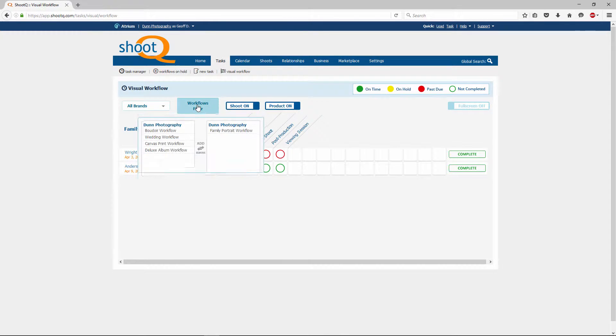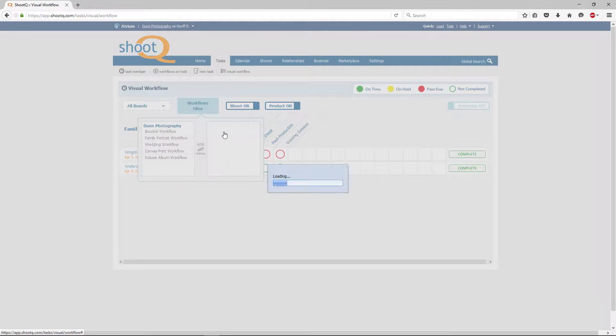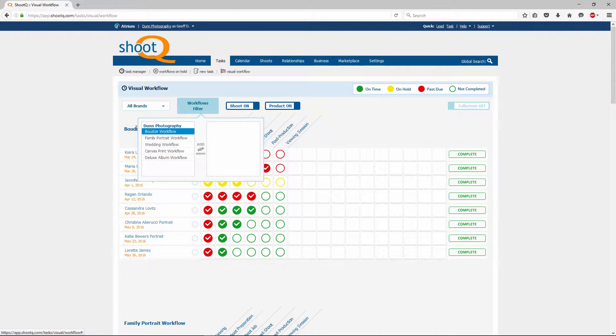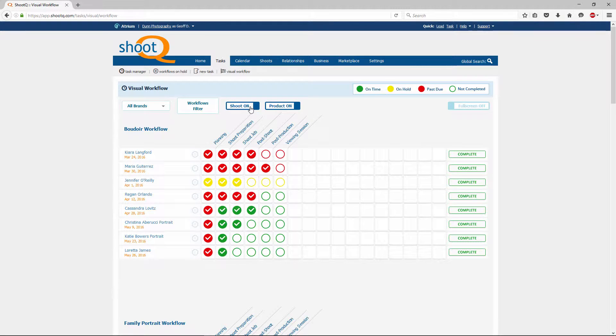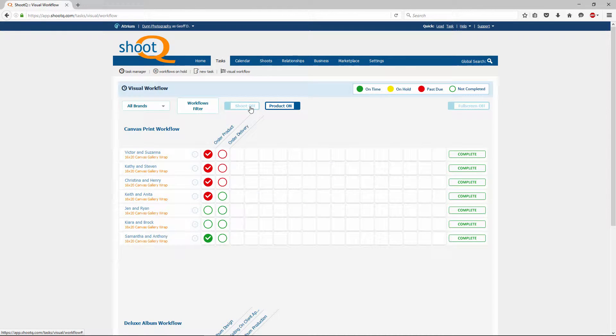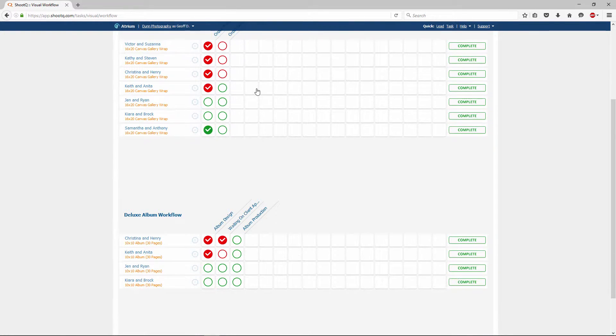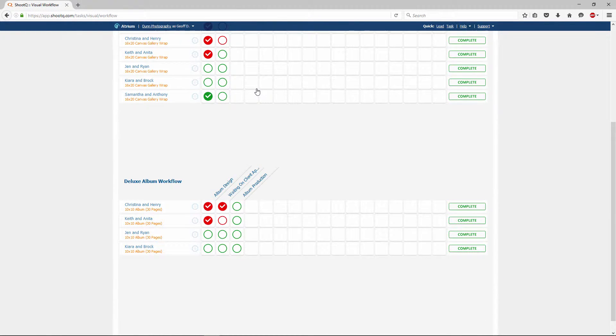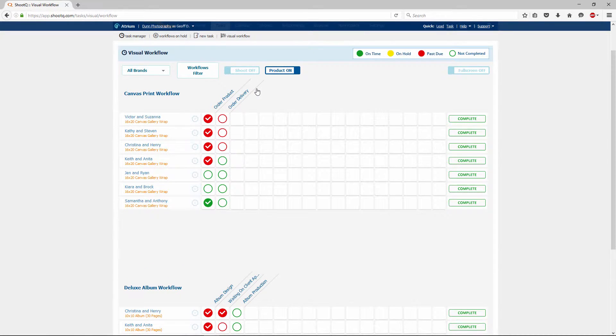You can also clear your filters in the same way. Clicking on the shoot and product buttons allows you to quickly toggle between showing and hiding those types of workflows. For instance, when I turn the shoot button off, my shoot workflows are hidden. In the same way, toggling the product button will hide my product workflows.